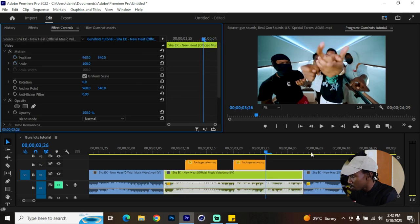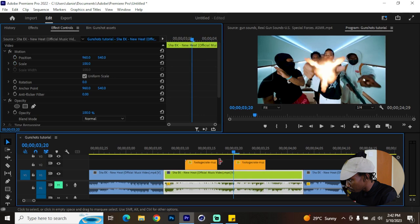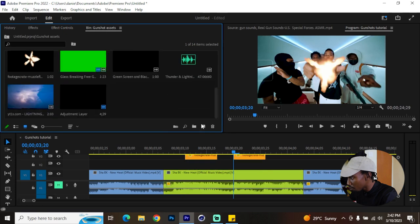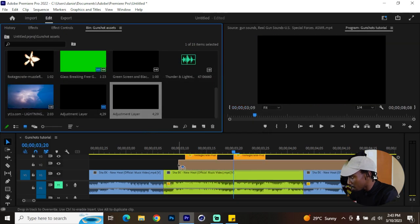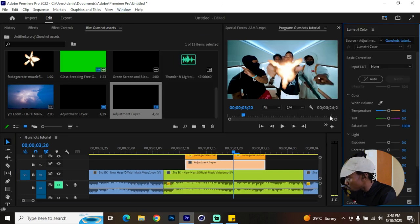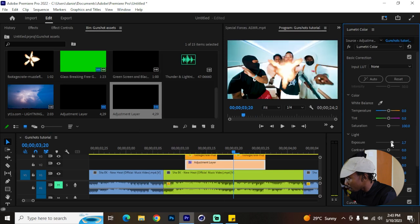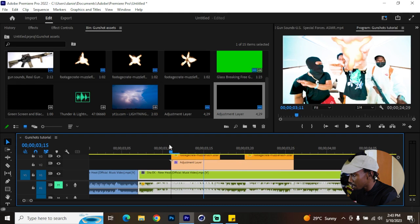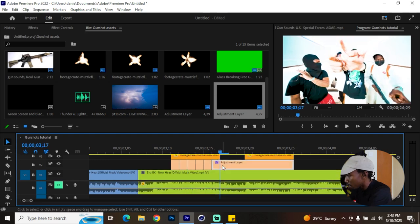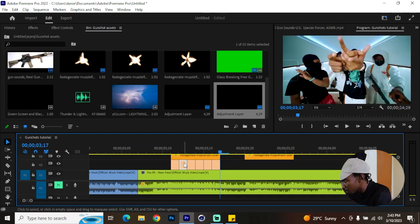Once those are established, place them on the timeline and go to your assets to create a new adjustment layer. Add that adjustment layer right there, cut it so it doesn't persist too long, then go to Lumetri Color — hit Window then Lumetri Color. Increase the exposure, whites, and everything whenever the gunshots are there to simulate a flash. Then cut the adjustment layer after every frame so it alternates properly.